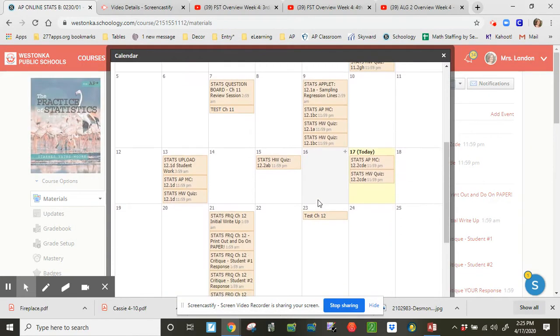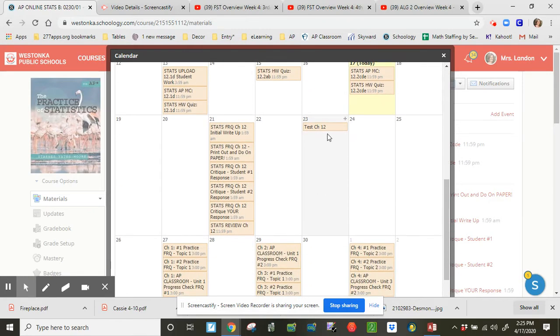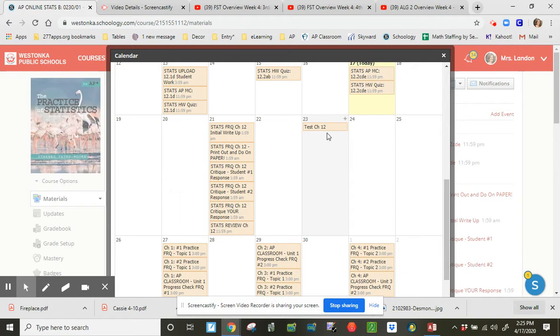Most of you are going to be wrapping up Chapter 12. So we have on the docket here a test on Thursday for Chapter 12. Remember, this is going to be a two-part test, multiple choice and free response on Schoology. So there's a folder set up for it. Your deadline for that test is Thursday, the 23rd at 3 p.m.